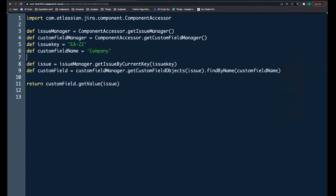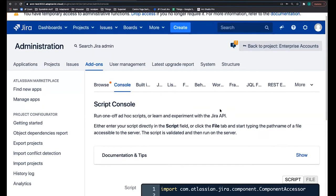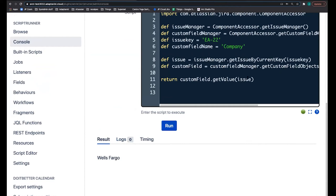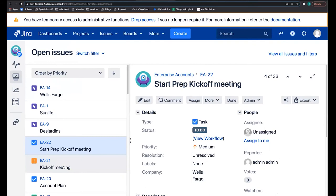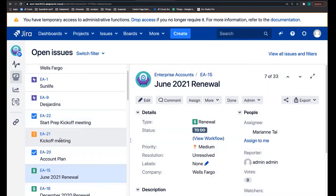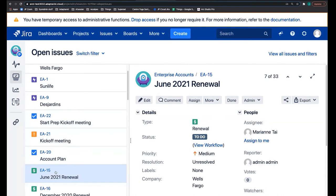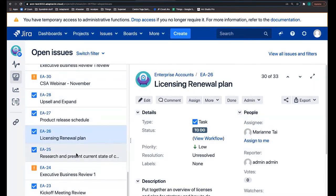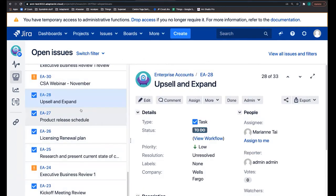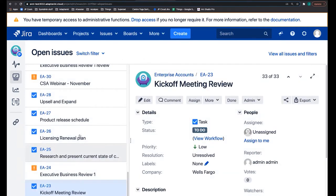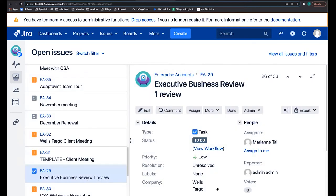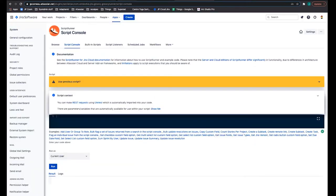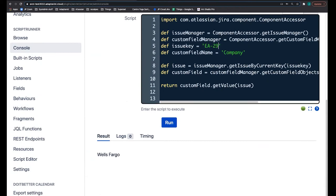If I run this — let me try issue EA-29 — I get the value of the custom field. That's what it used to look like. Now let's go into ScriptRunner for Jira Cloud and try to do the same thing: get the value of a custom field for an issue.